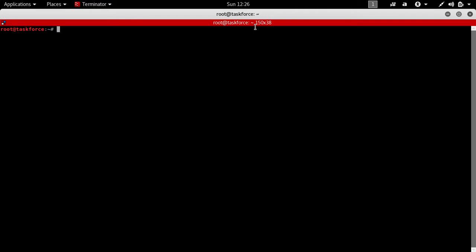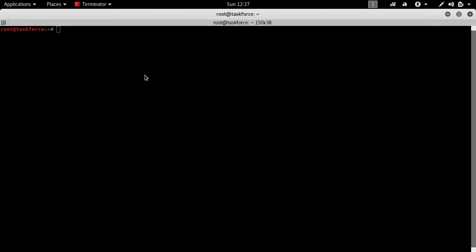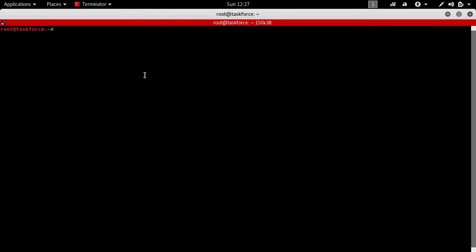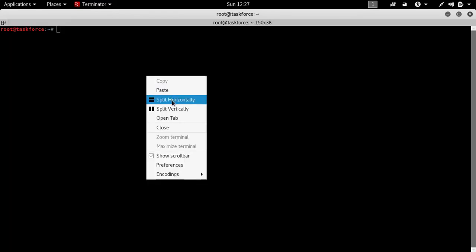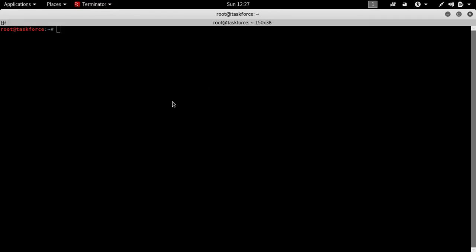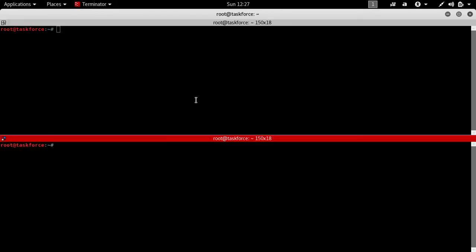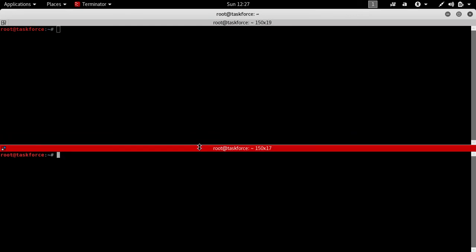Sometimes you want to open Nmap at the same time you want to open Metasploit Framework, so you need multiple terminals that don't hide. Let's take this terminal - we can split this horizontally and you can drag it down.